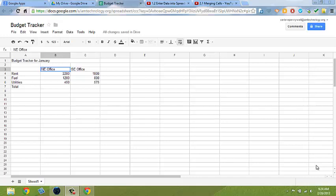Formatting text and cells in a spreadsheet can make it more attractive and easier to read. Let's do this together, starting with the title.